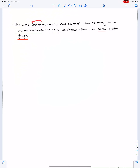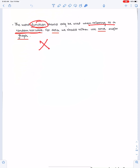The word 'function' should only be used when referring to a random variable, for example X. For data, we should rather use 'curve' or 'graph'.